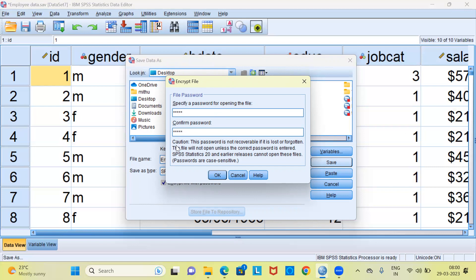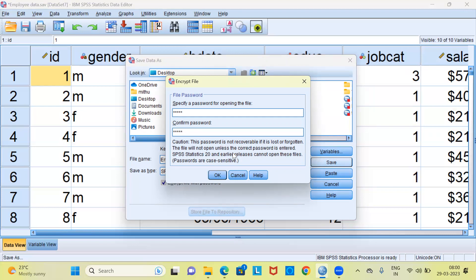SPSS gives a message of caution. It says this password is not recoverable if it is lost or forgotten. This is a very important point. We can't recover the password if we forget it. So we have to be very careful and we have to type an easy password. Second point is that the file will not open unless the correct password is entered. This is a good thing.